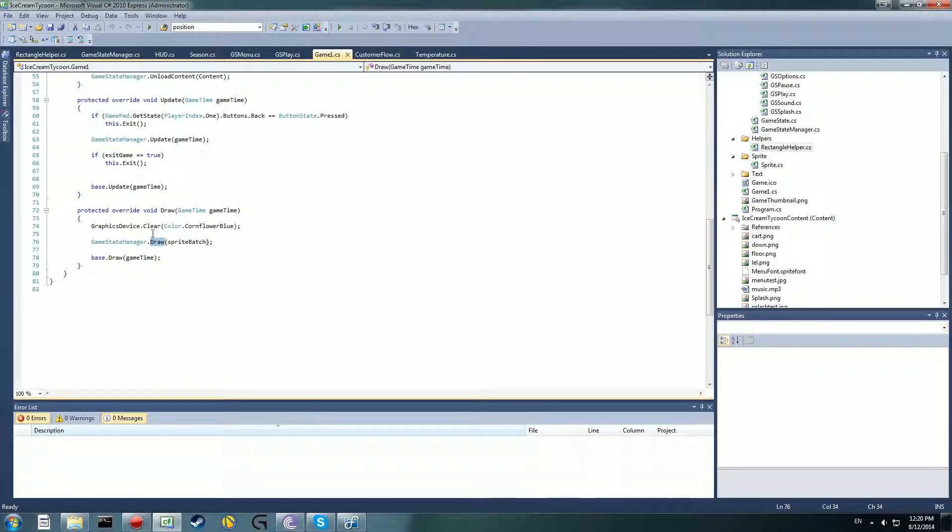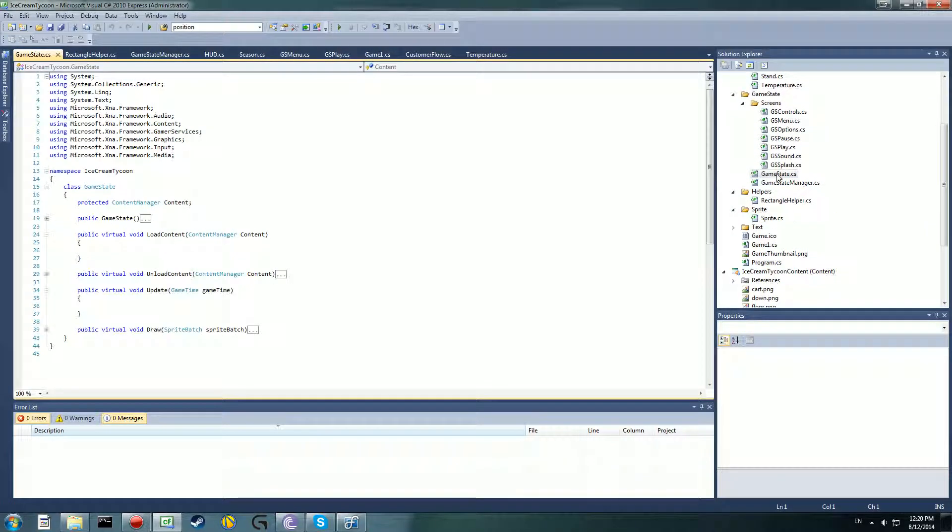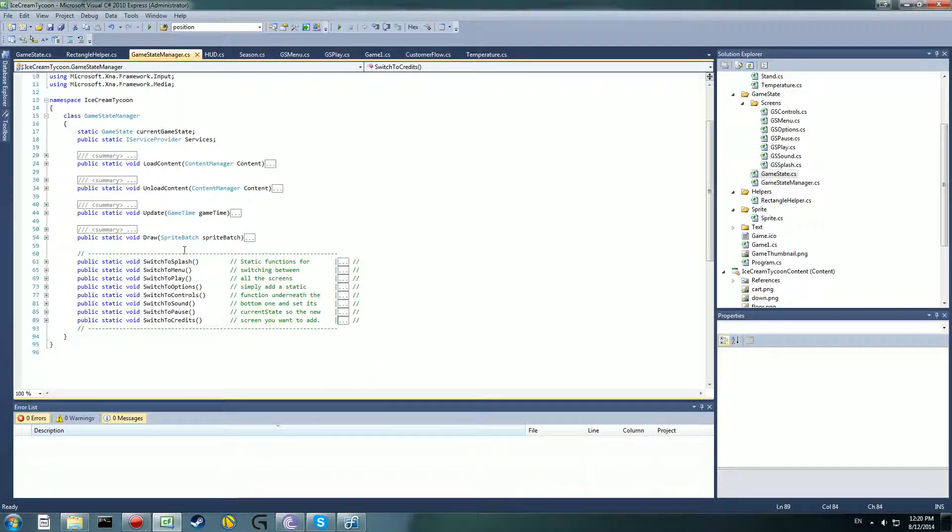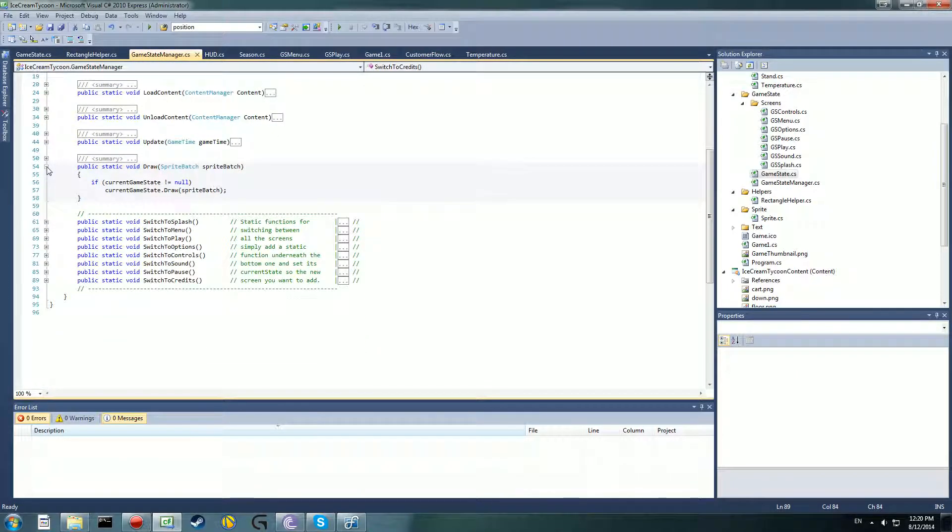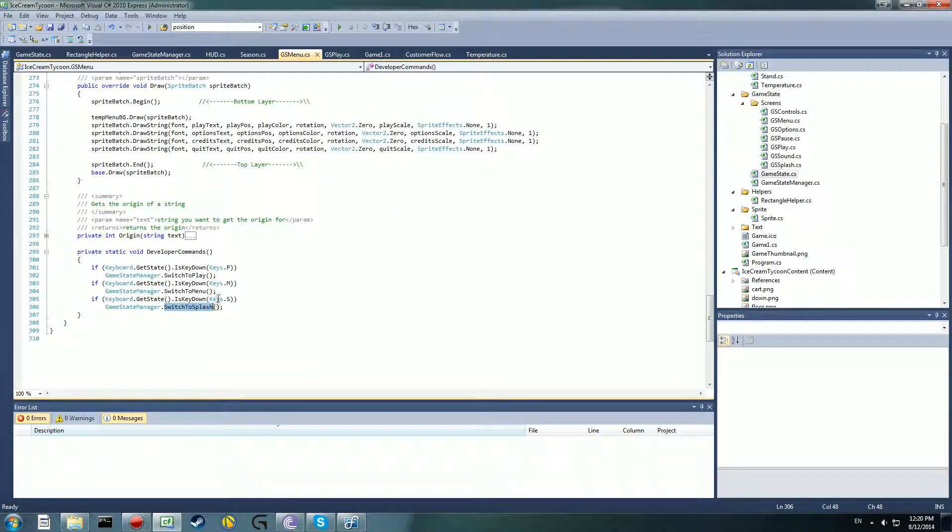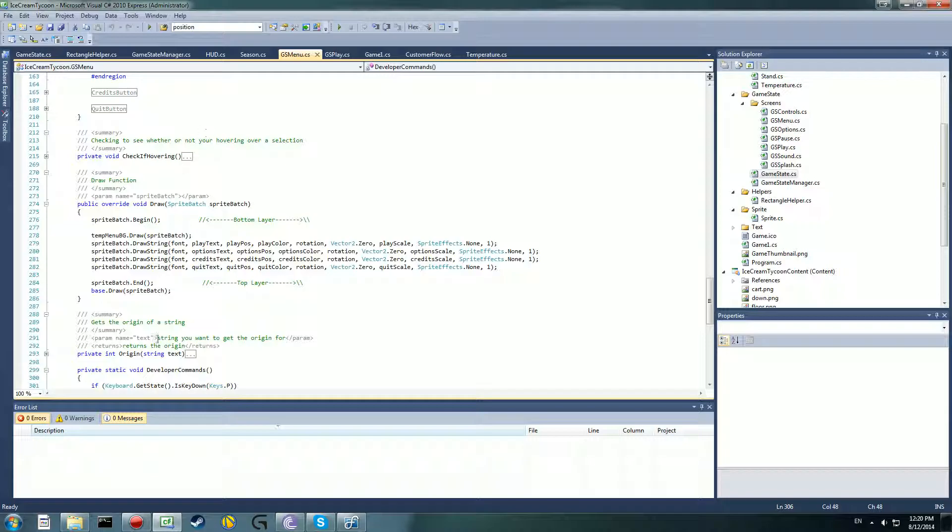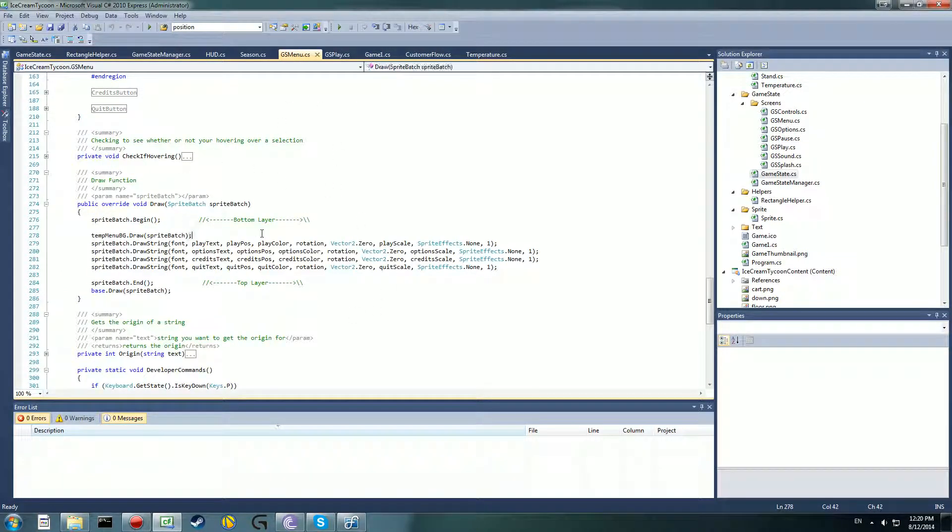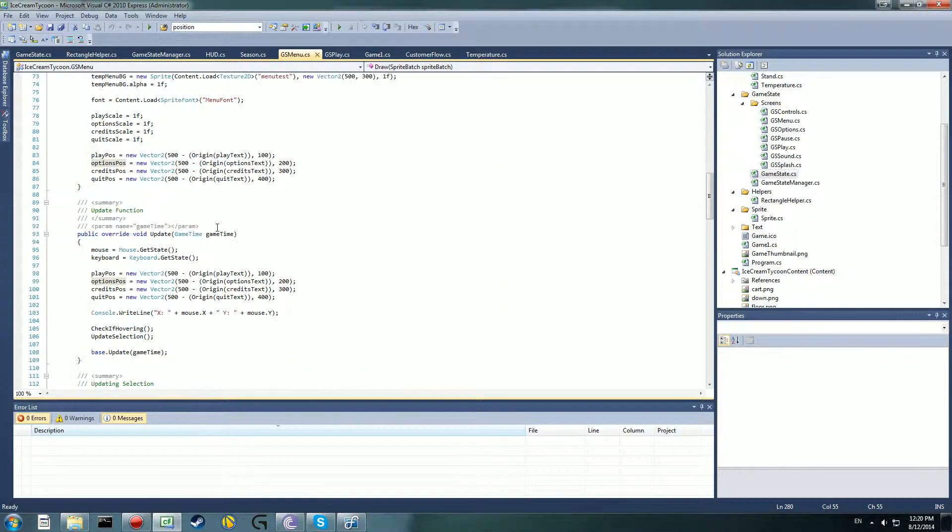The reason I don't have a begin and end as well is because in each individual screen I have a begin and end rather than having everything being drawn in a begin and end in the draw. So that way you're not just drawing everything at the same time, you're only drawing the things for that class.